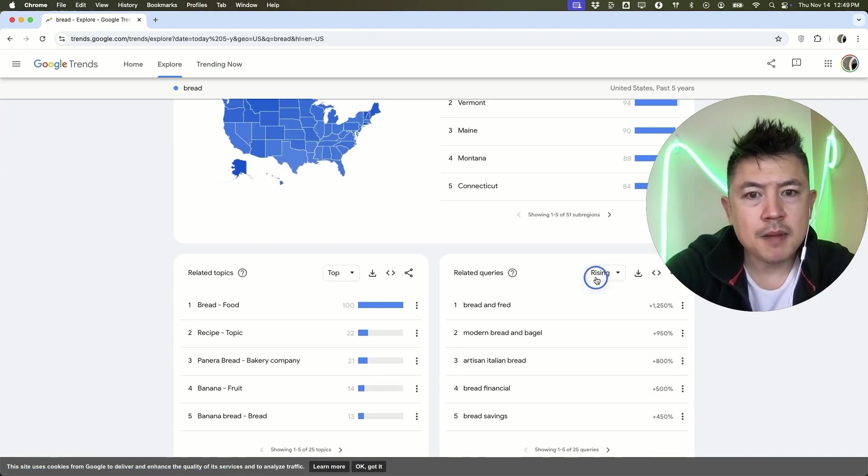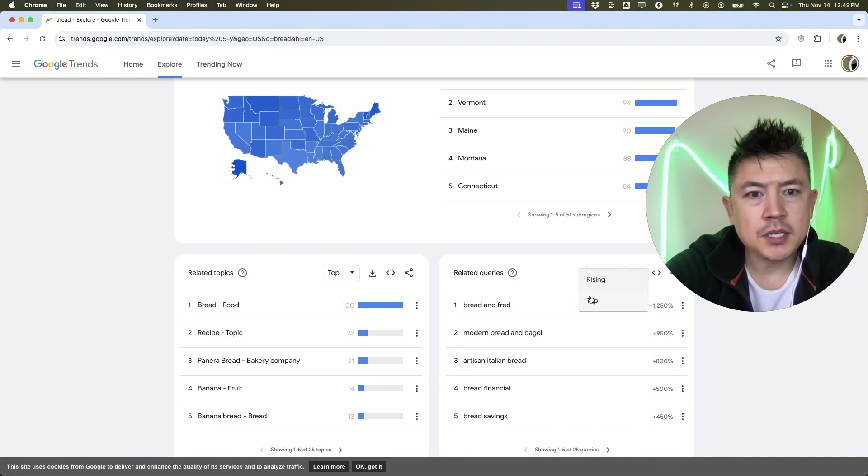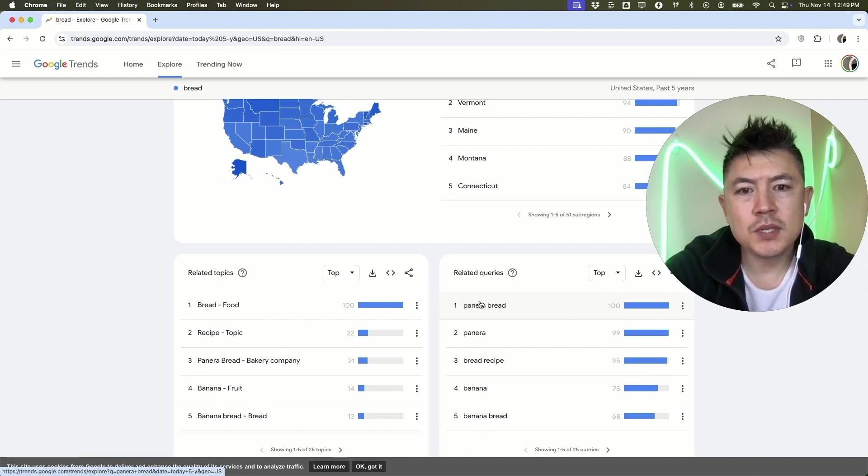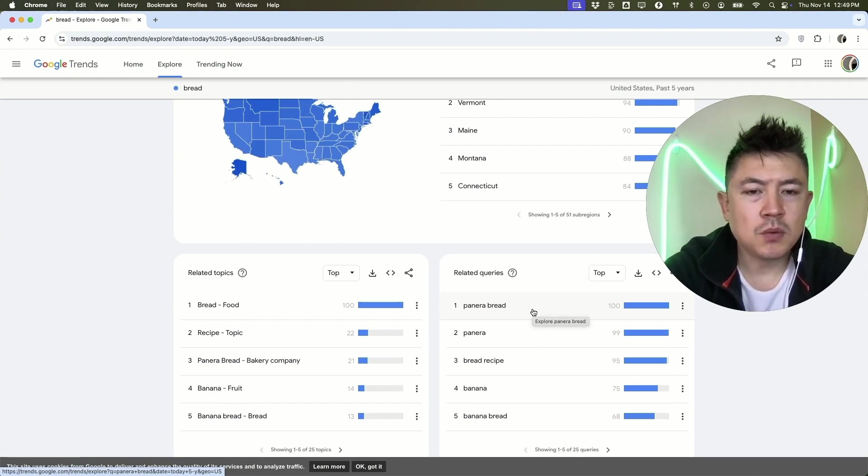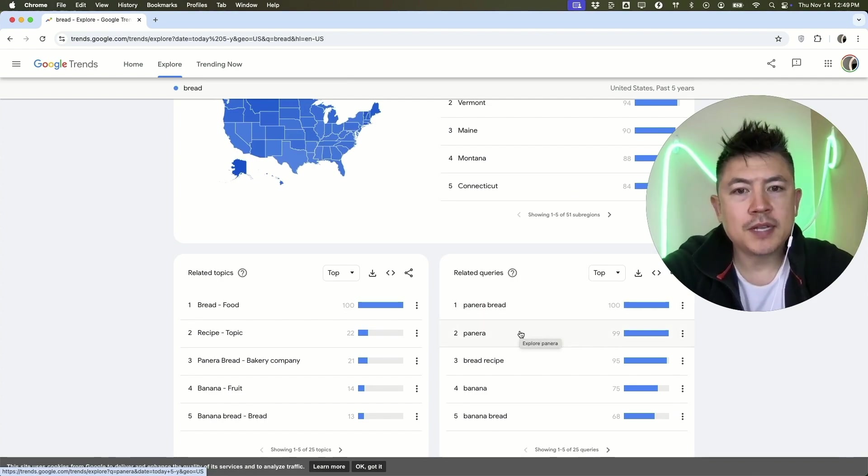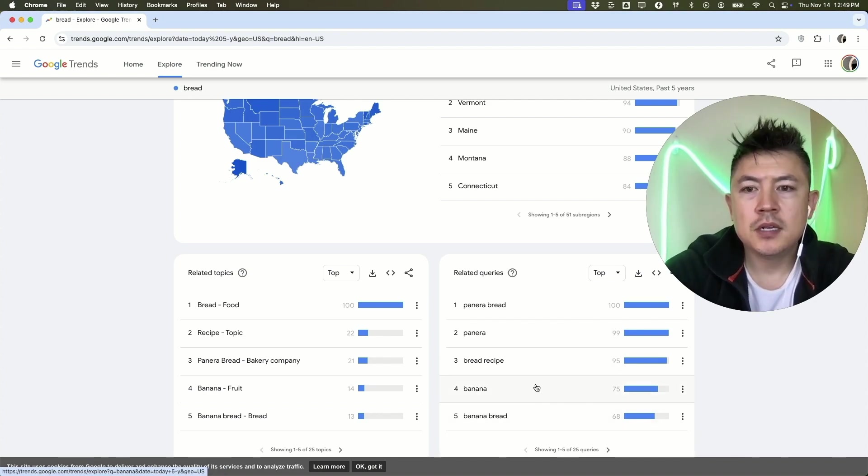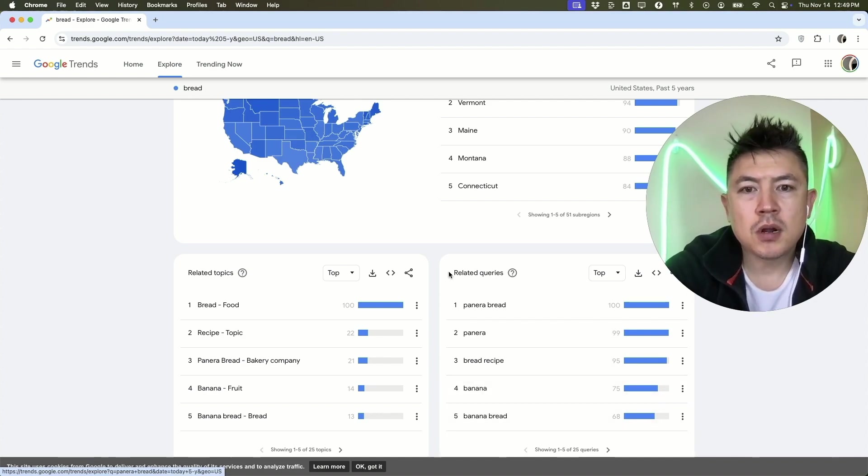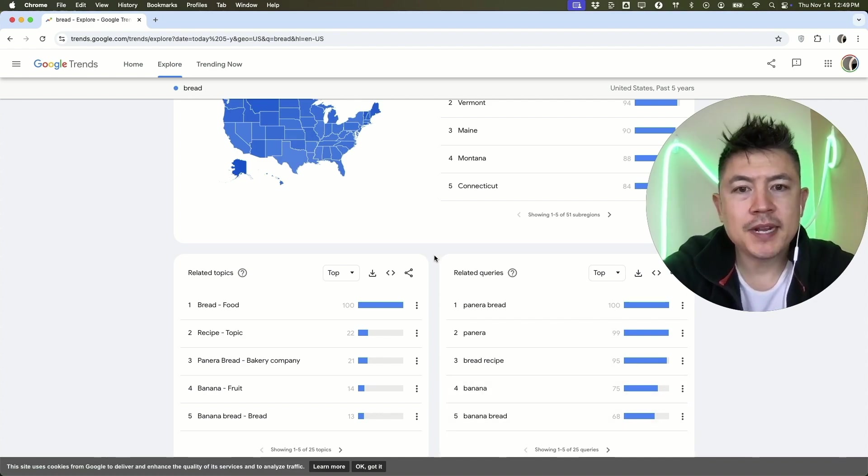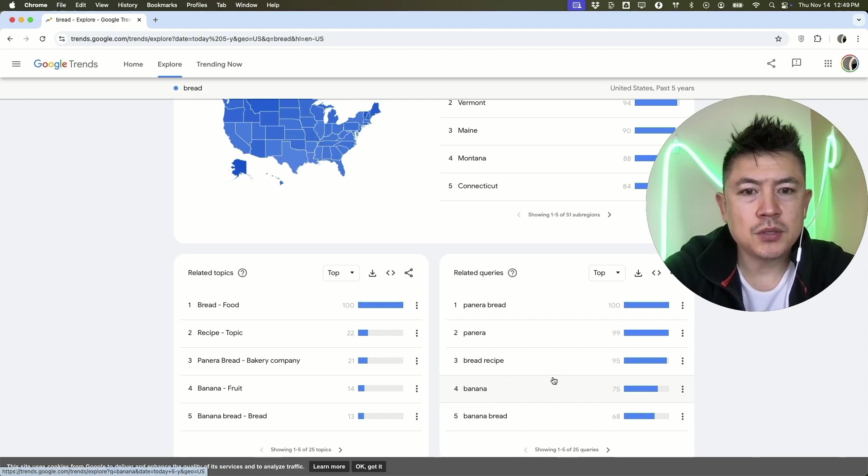If you want to see the top related queries, you can click on top. Once again it's Panera Bread, which is kind of related but not really. But if you look down here, related queries, banana bread is a top related query. Again, if you are in the bread industry, you might want to do some sort of recipe or some write-up on banana bread.